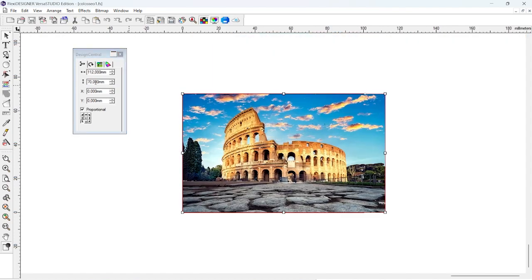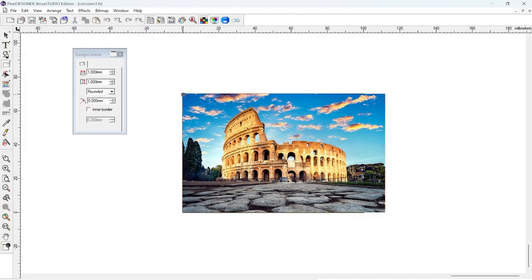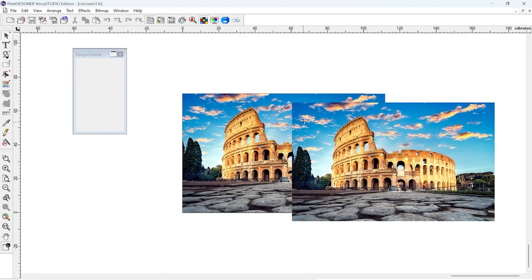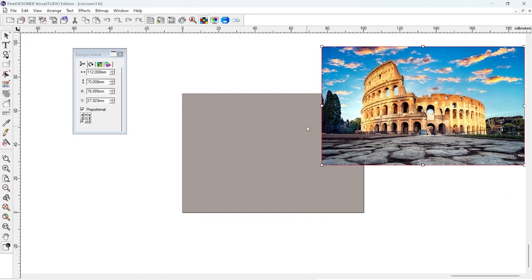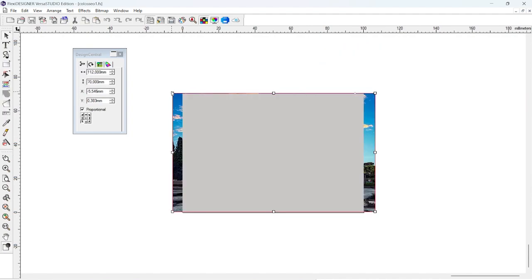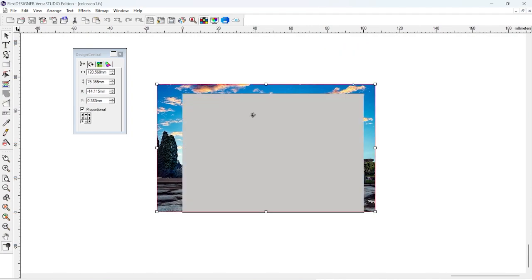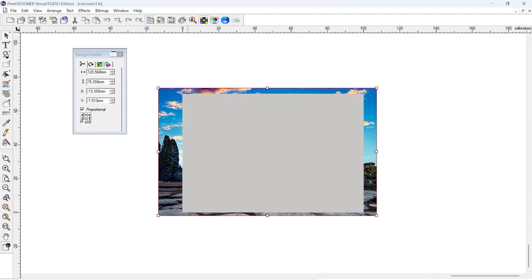This means creating a rectangle or any other shape with the size of the page. In this case, selecting both the rectangle and the bitmap and perfectly cropping the photo to achieve the desired print object.